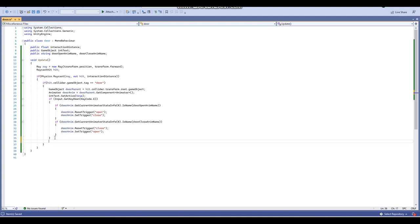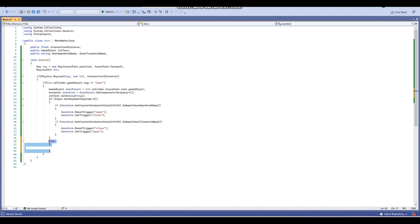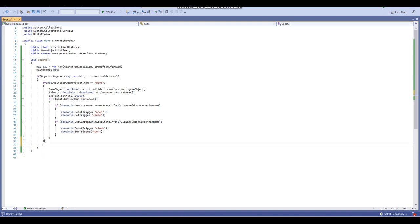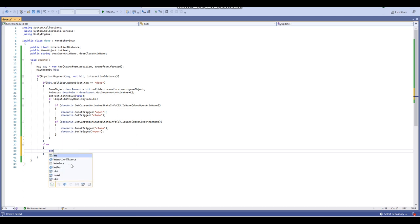Now we're going to add an else clause. If the raycast is not hitting the door, then intText will be set to false — set active false. So basically, if the raycast is hitting the door, intText will be active true; if not, then intText will be active false.